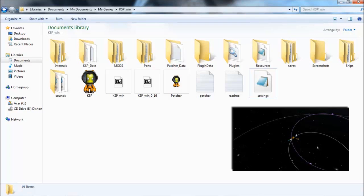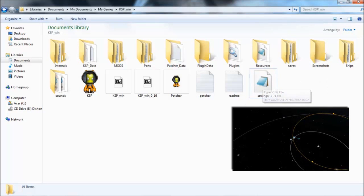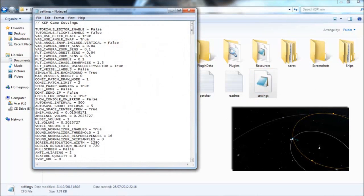At the moment, by default, that is set to 2, so you see the blue line and the orange line. If we go into the settings file, you can open it using Notepad.